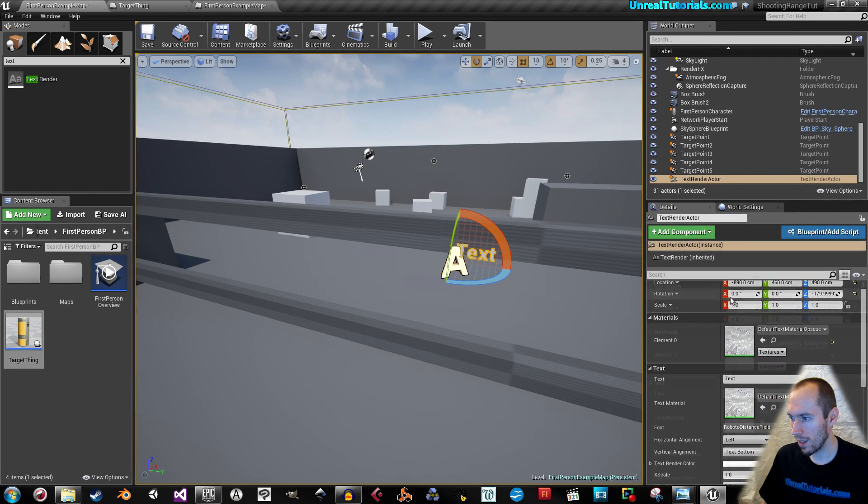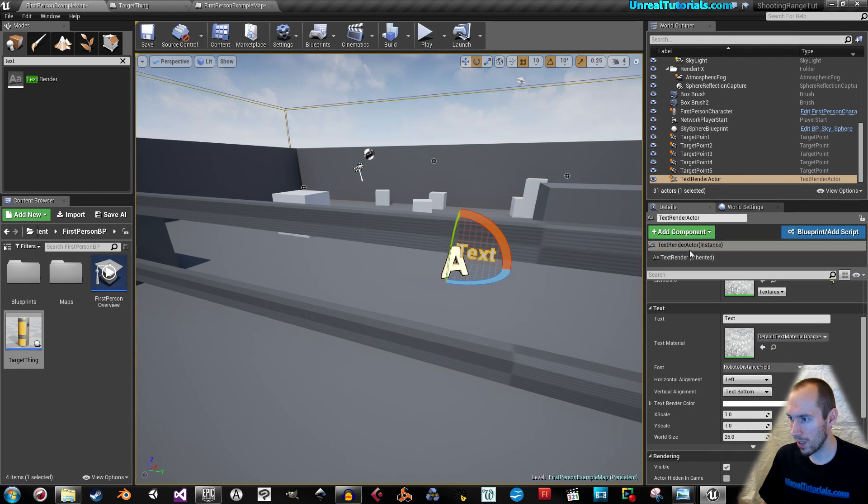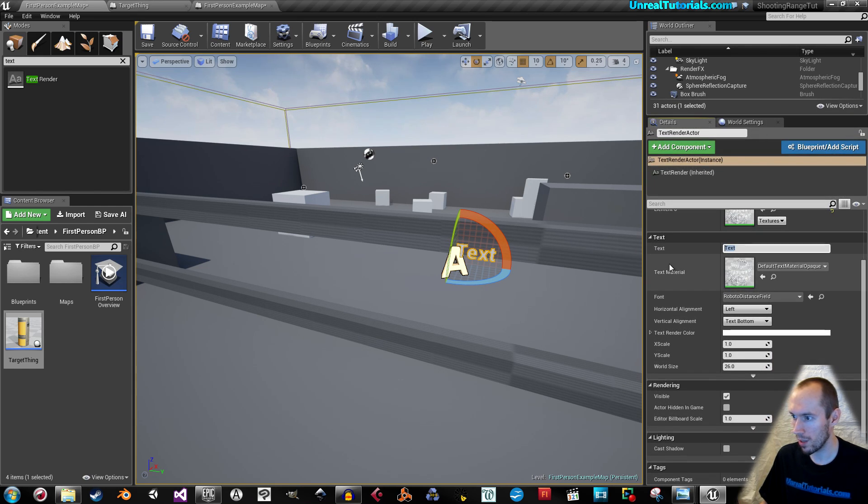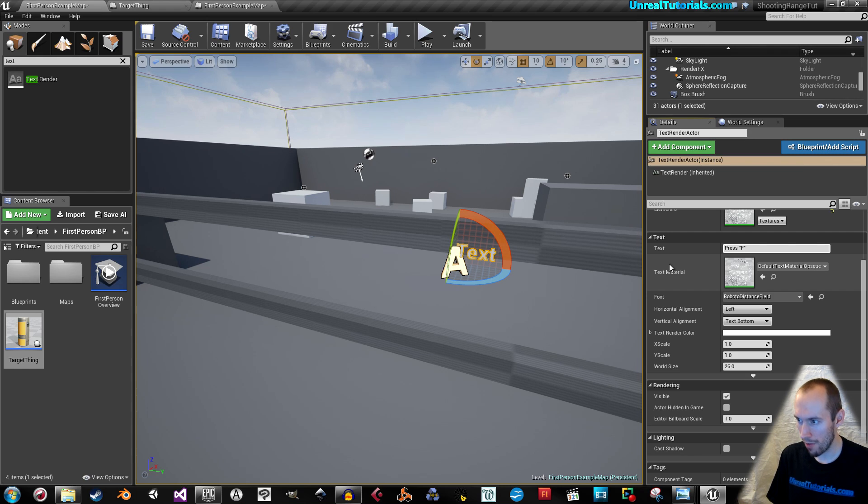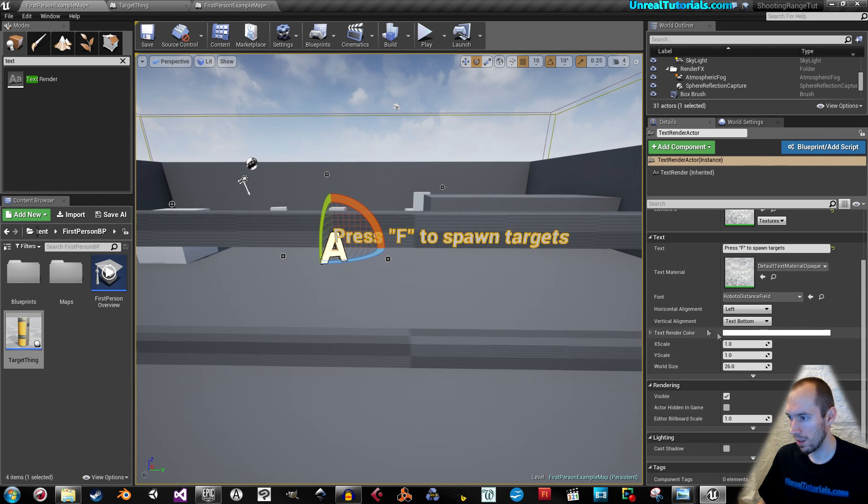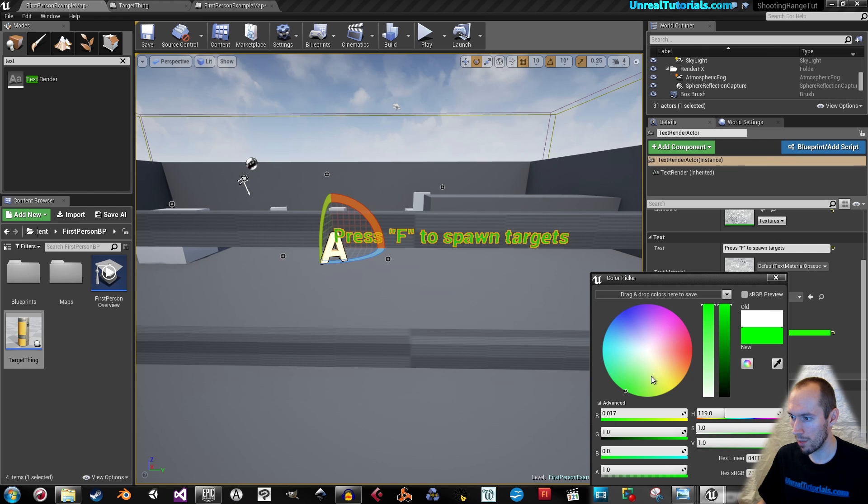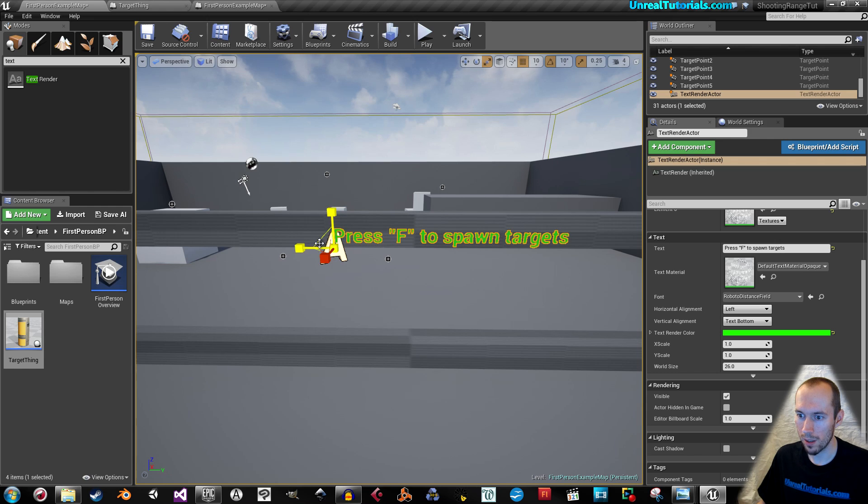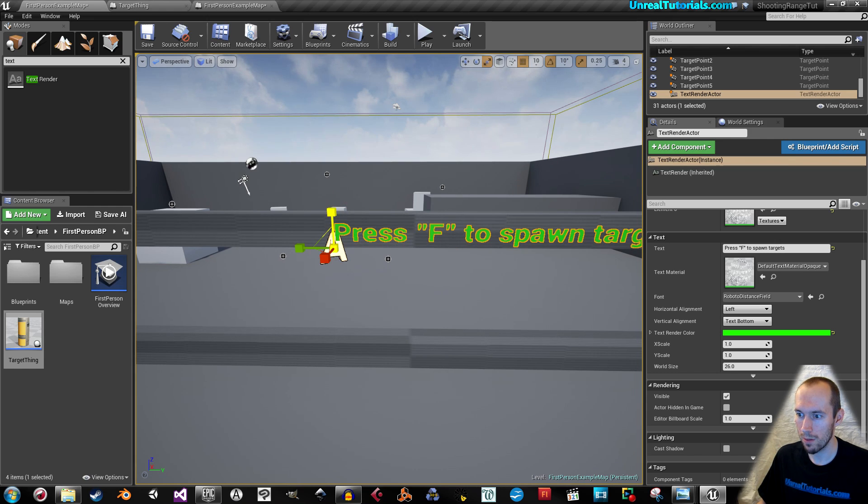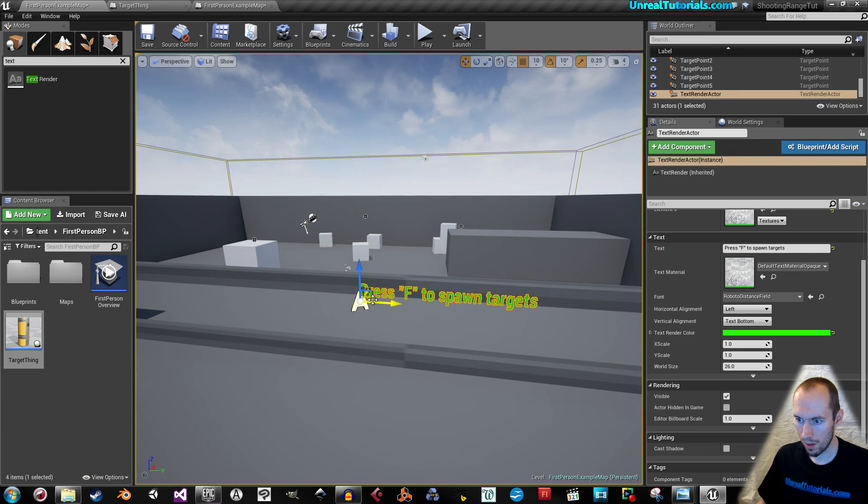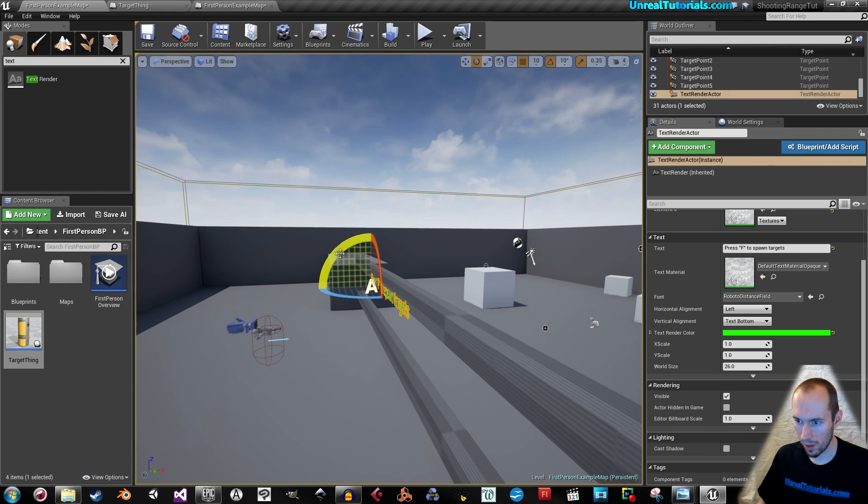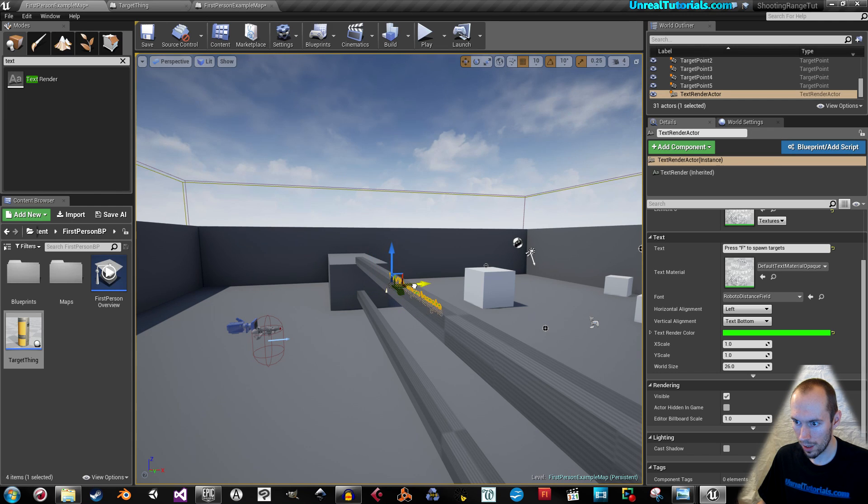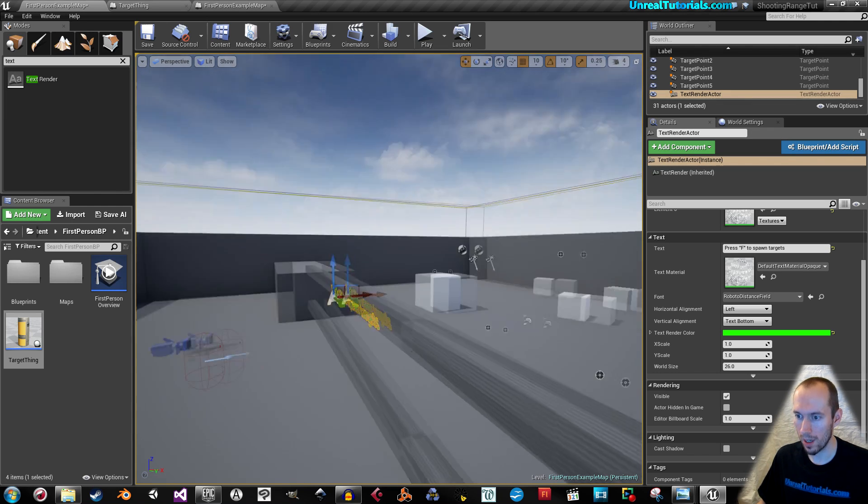And while the text is selected, down here in the details, we will, for text, we will write press F to spawn target. Like that. Give the text another color, green perhaps, because green is so nice. And I will make it a little bit bigger. And we will rotate it a little bit toward the player on the ground and put it up here.